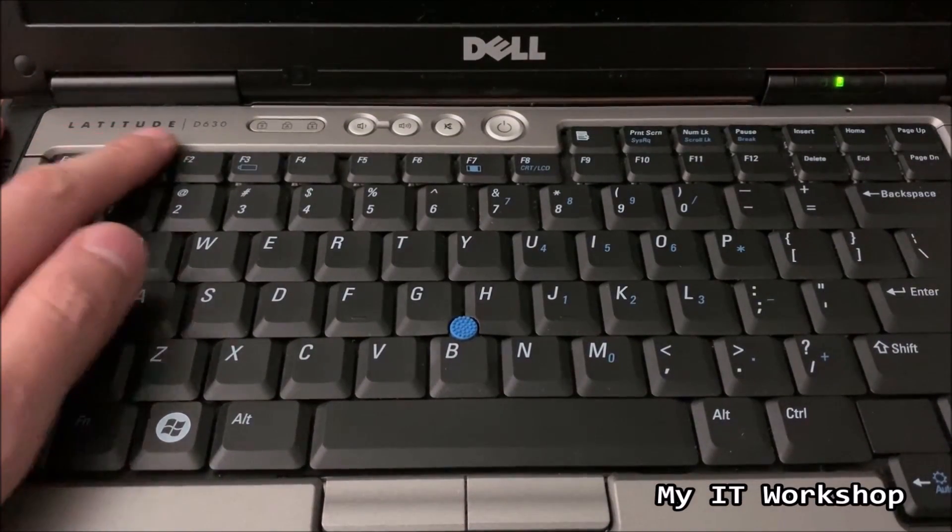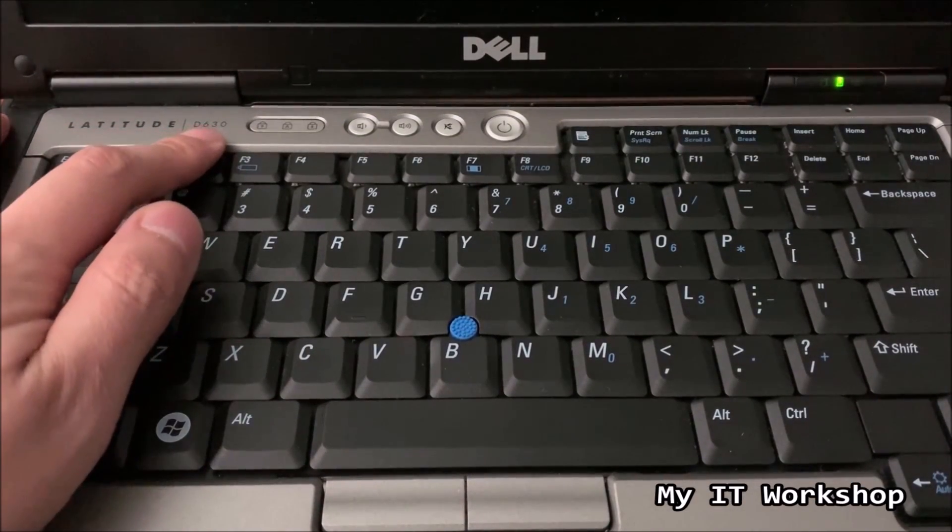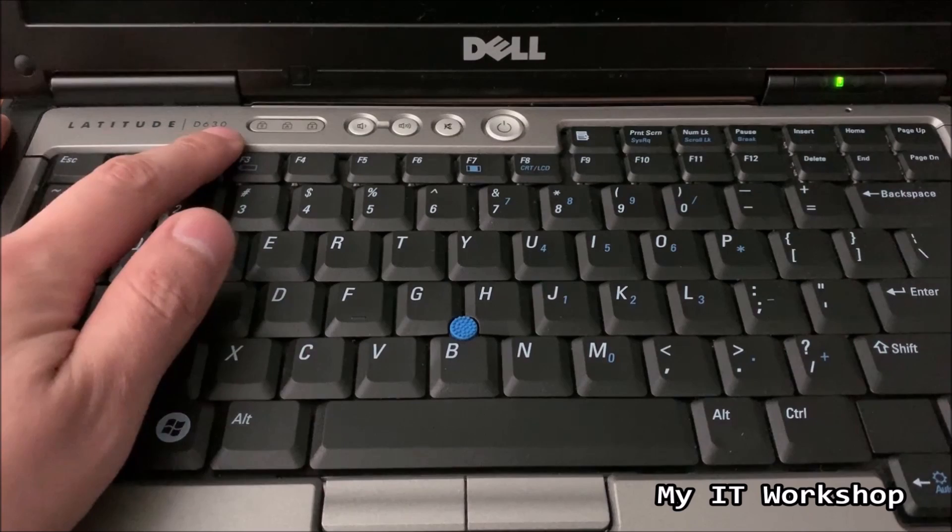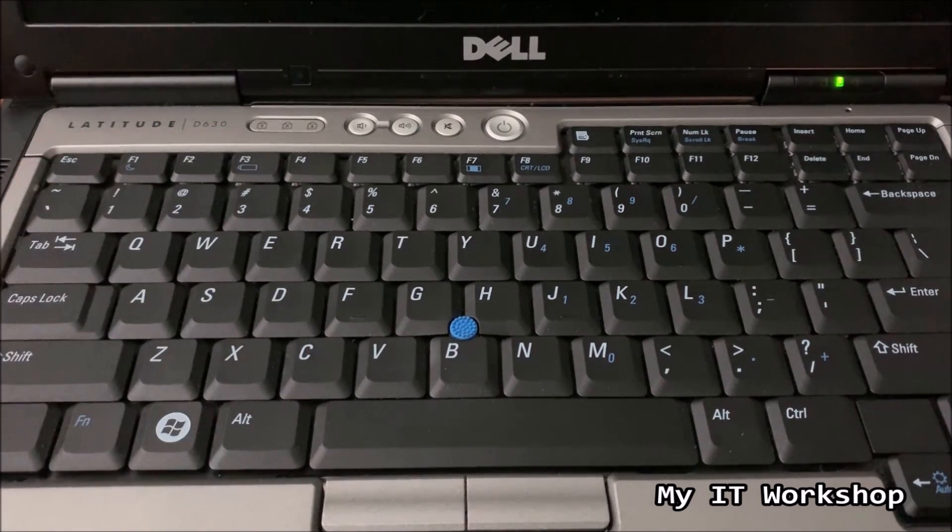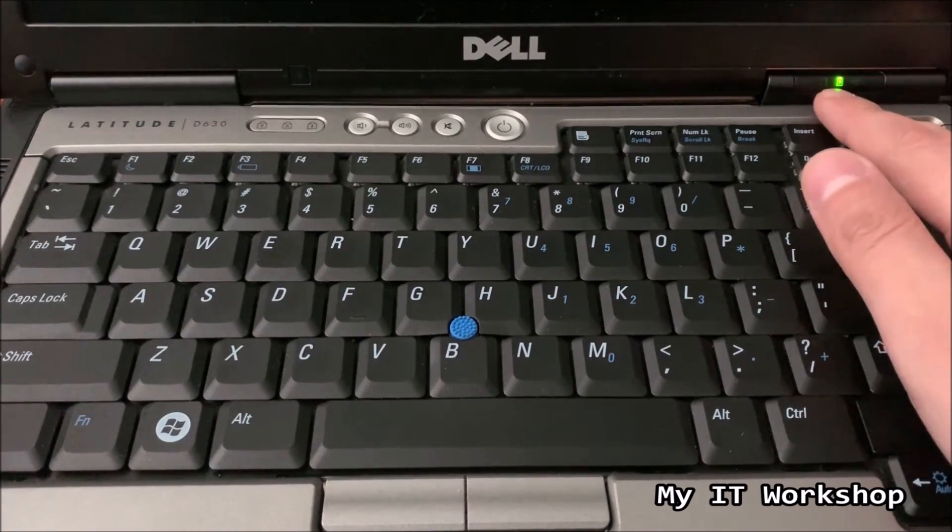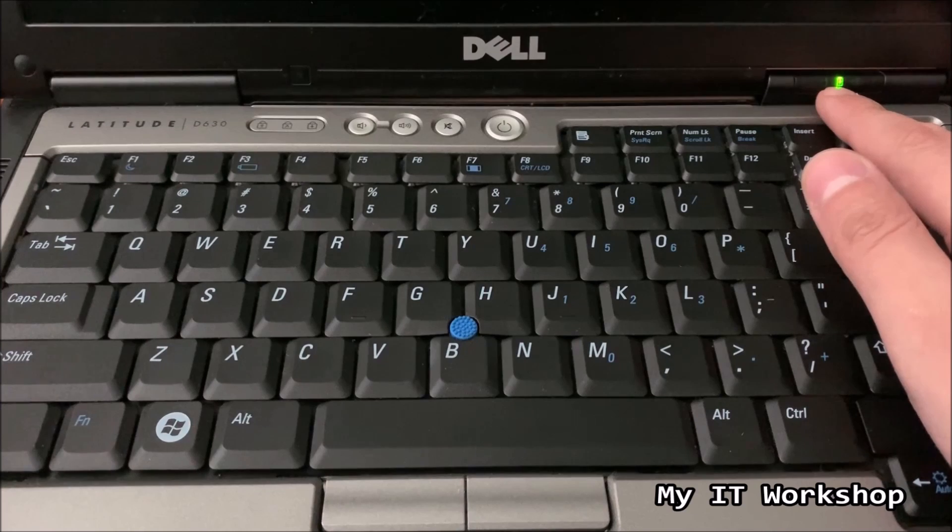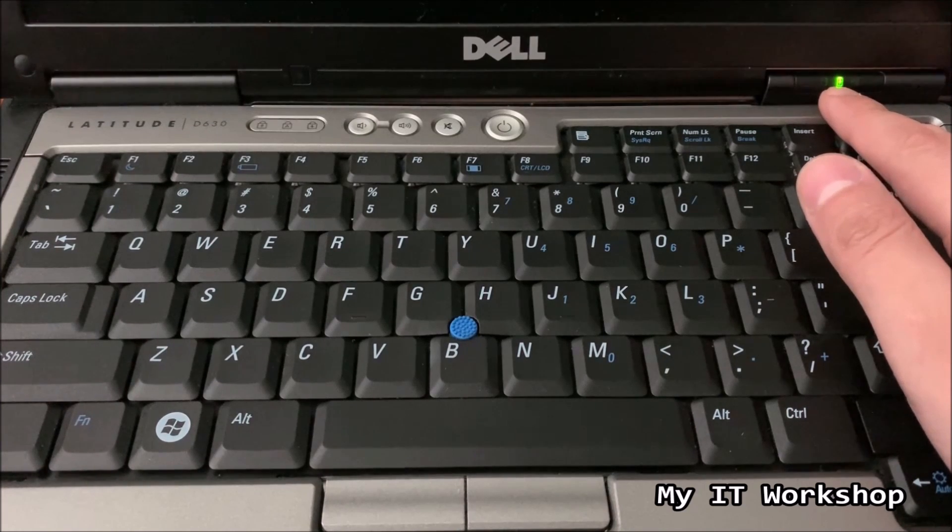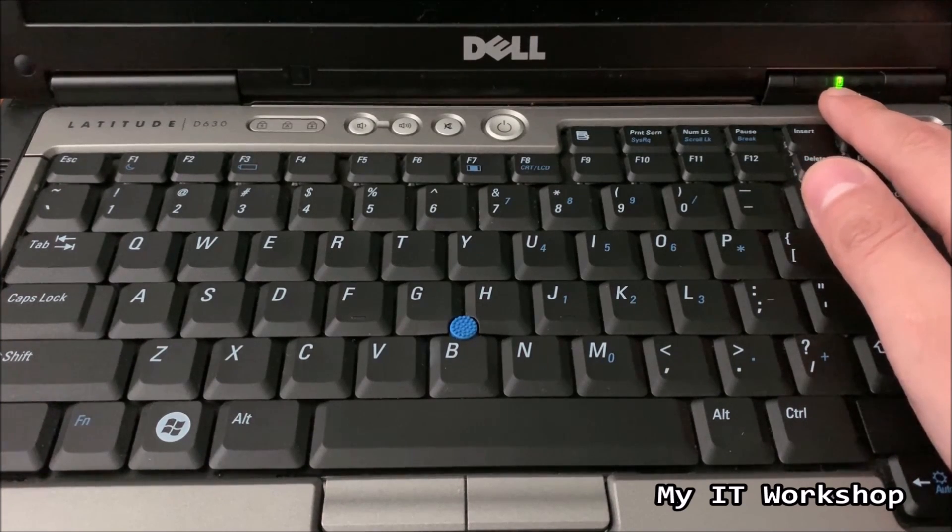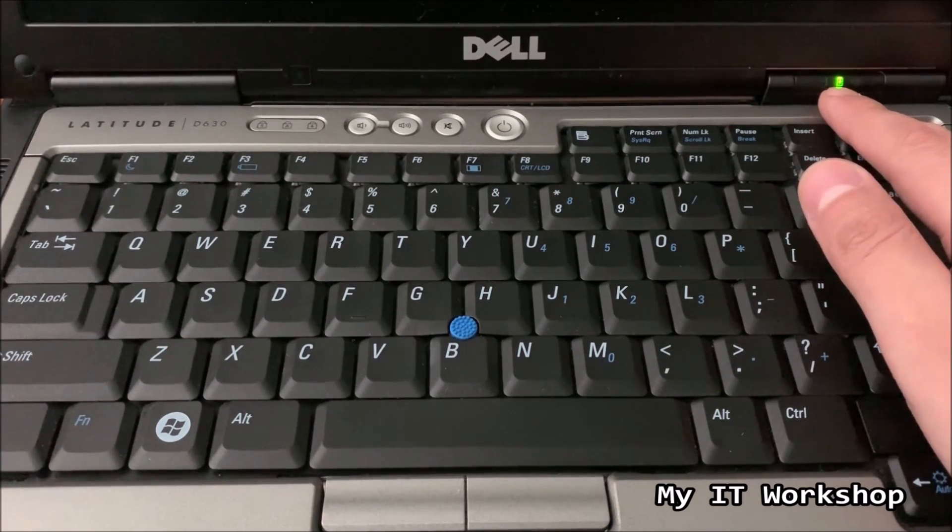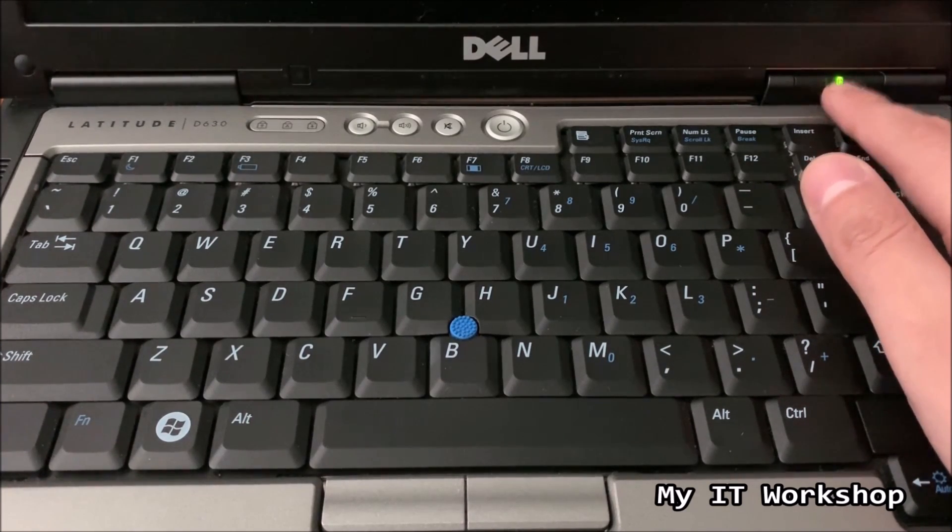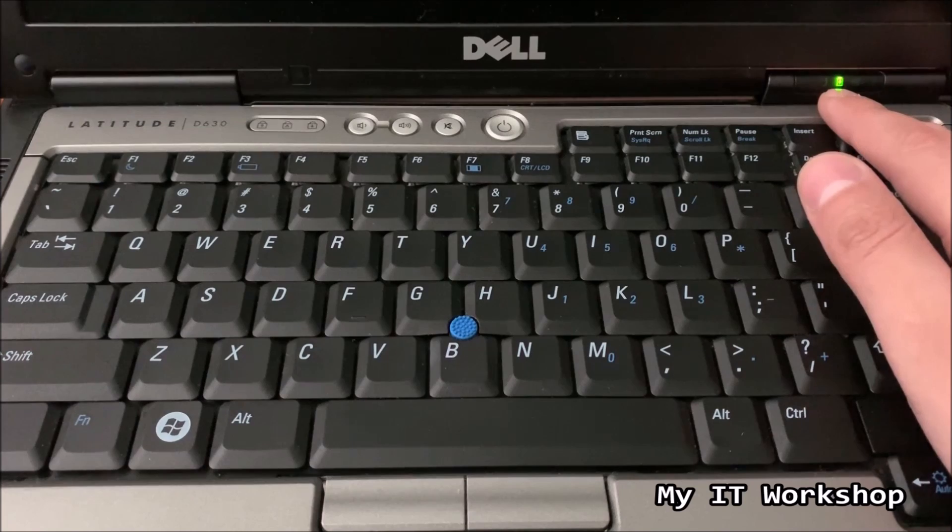Here we are, as you can see here, Dell Latitude D630, so this is the keyboard. I have connected a power cord that I found, which is for another Dell model, but it works for this model as well, luckily.